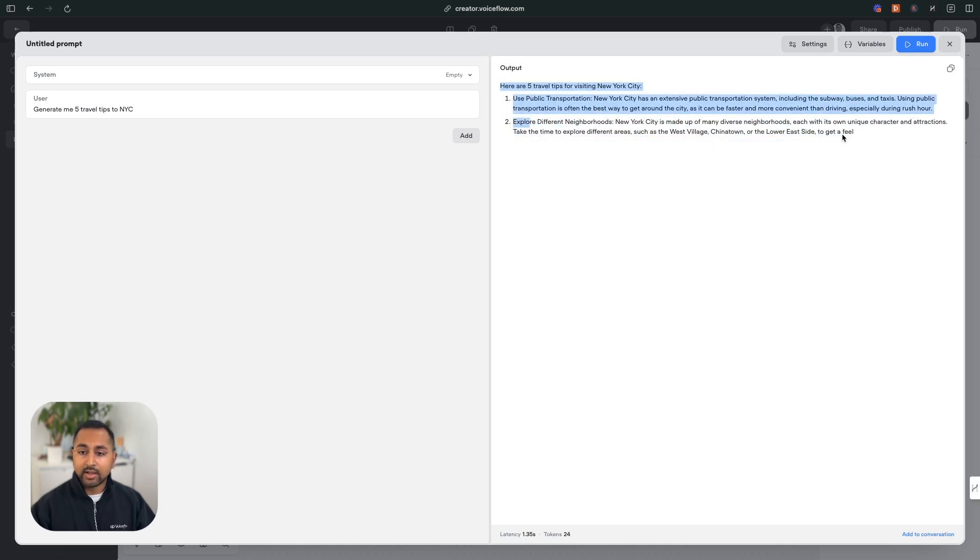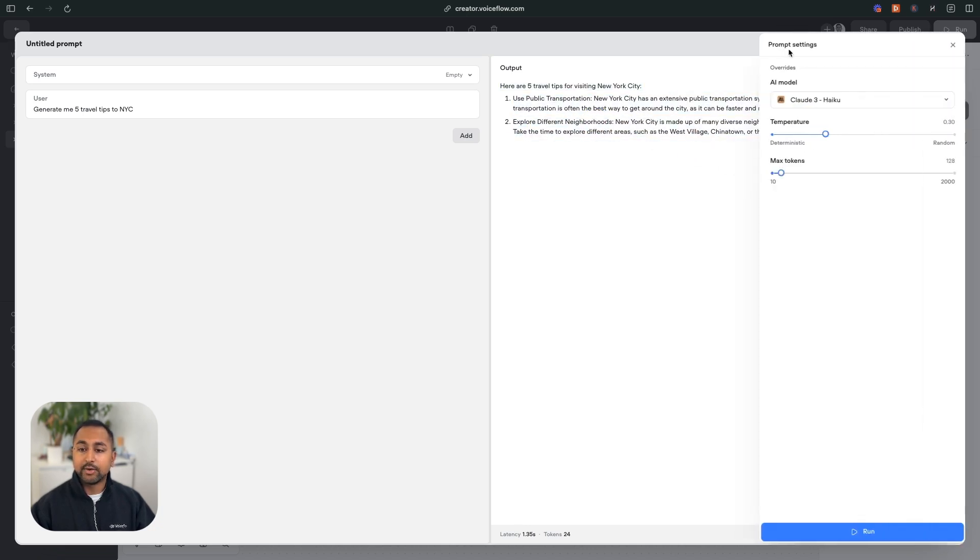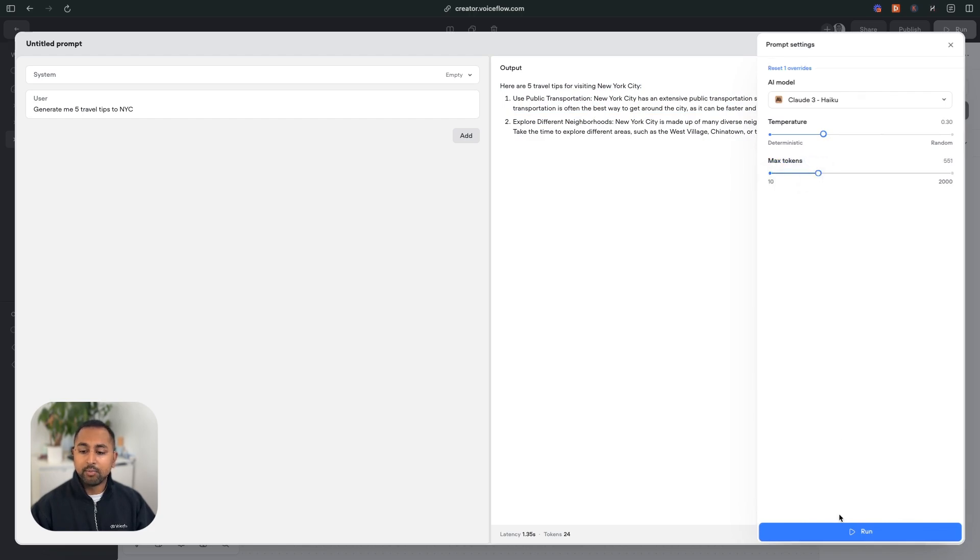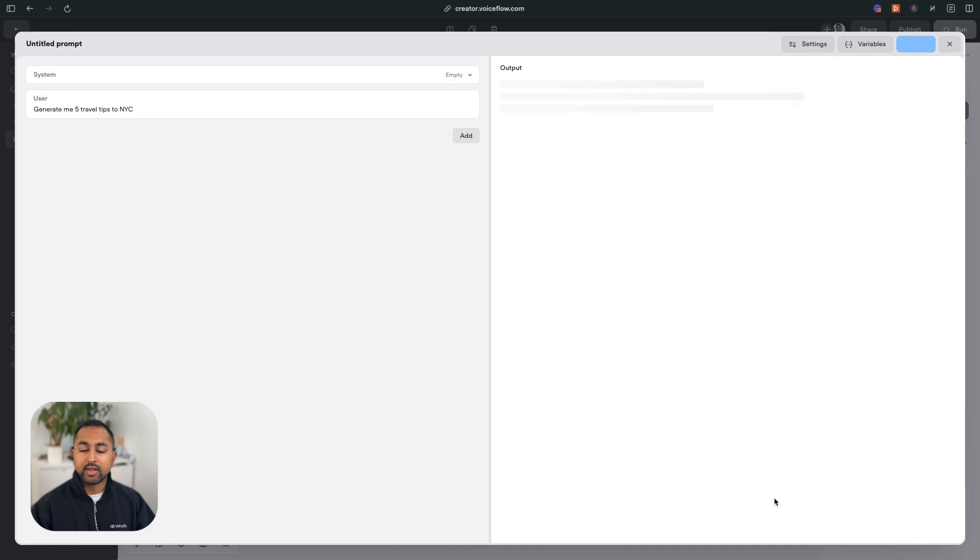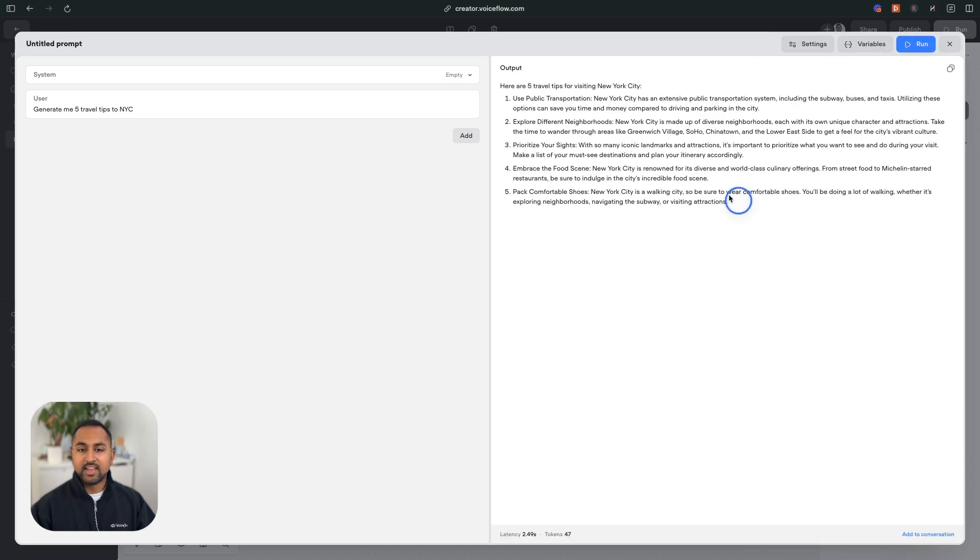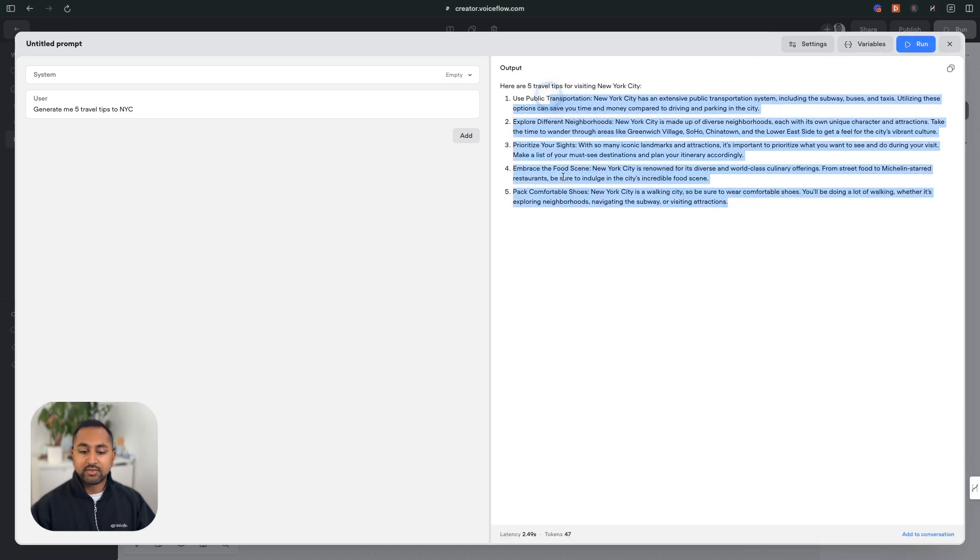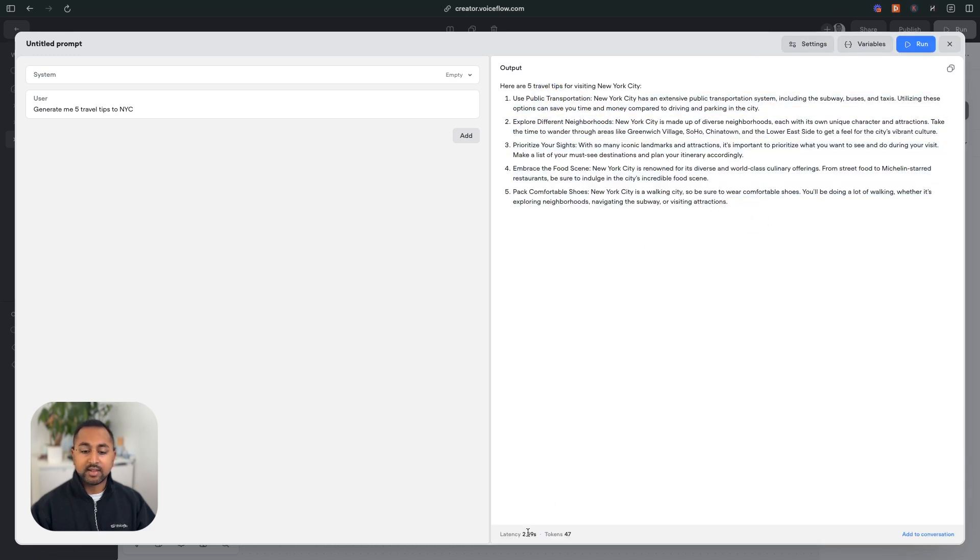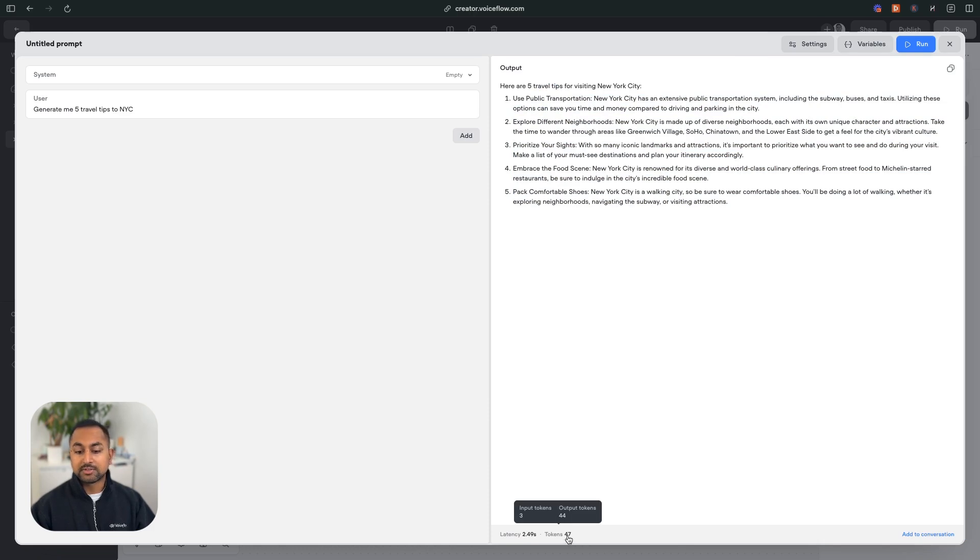Right off the bat, I can see that it cut it off, and that's probably because I don't have enough tokens. So if I increase the max tokens on my output here and I hit run again, you can see that it gave me the five travel tips, and the latency was 2.49 seconds, and it took about 47 tokens, which was three input and 44 output.